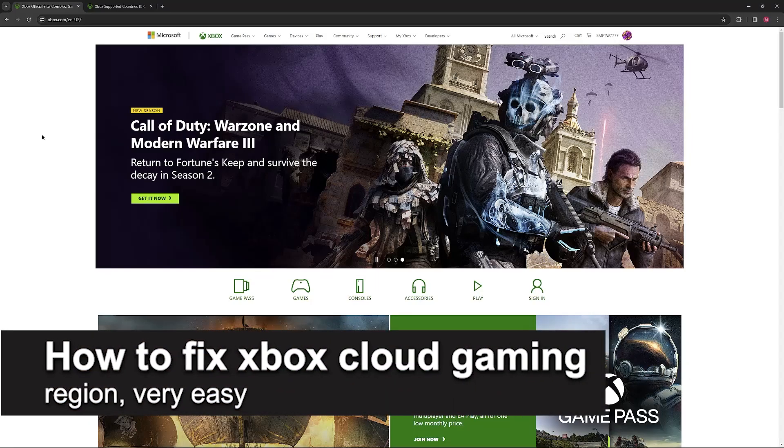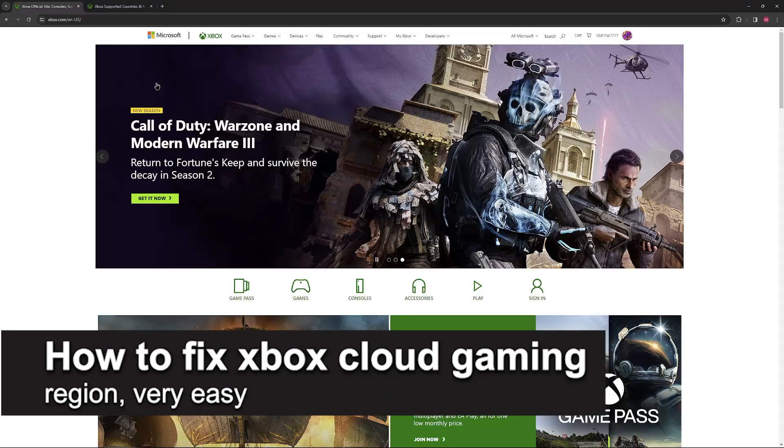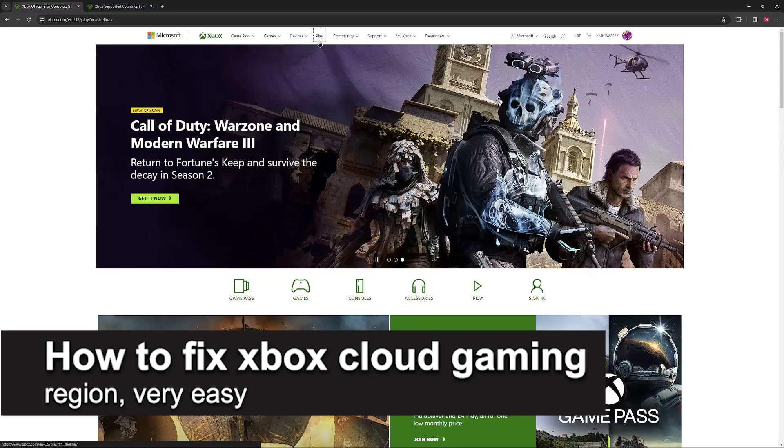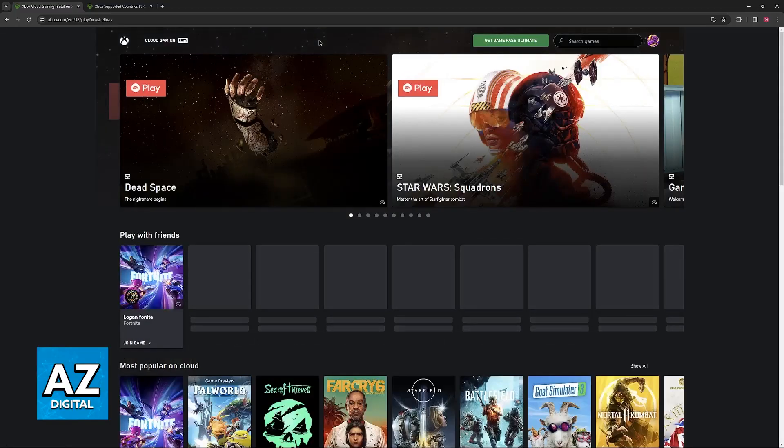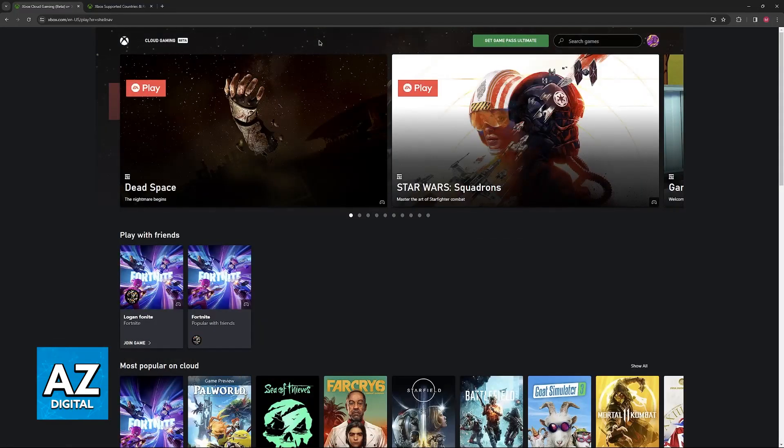In this video, I'm gonna teach you how to fix Xbox Cloud Gaming Region. It's a very easy process, so make sure to follow along.